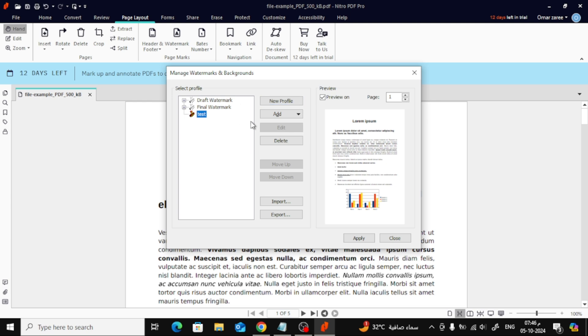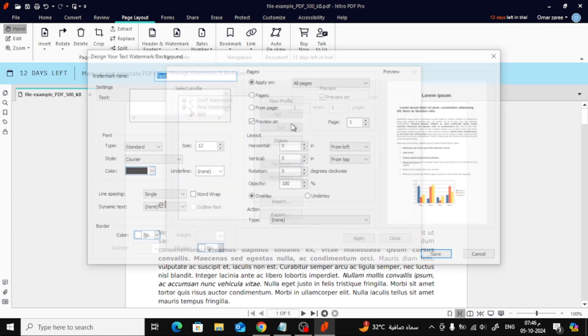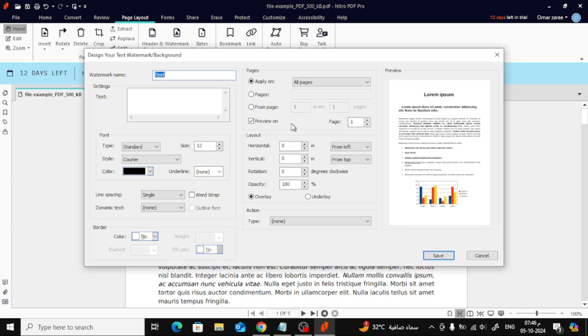You'll have the option to choose either text or image for your watermark, depending on what you prefer. Now, in this new page, if you've chosen text, go ahead and type your watermark text in the designated area.